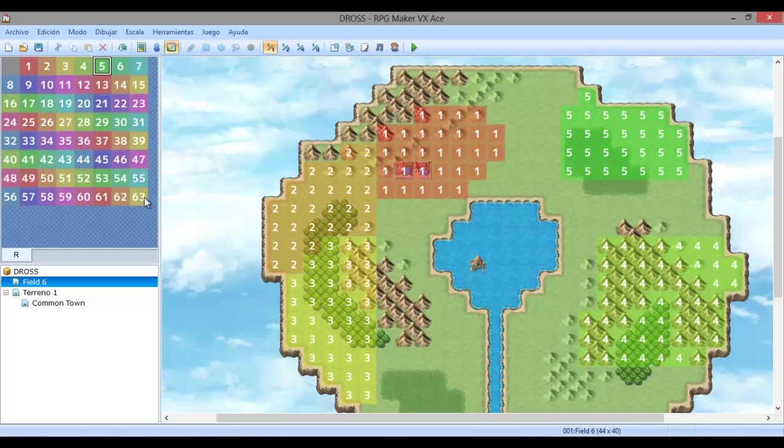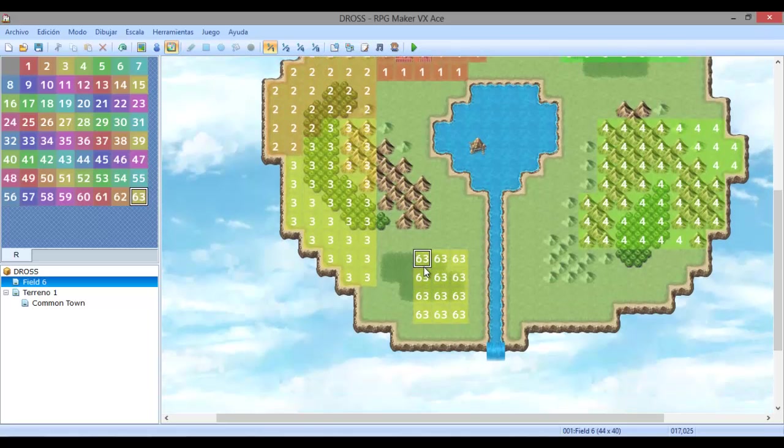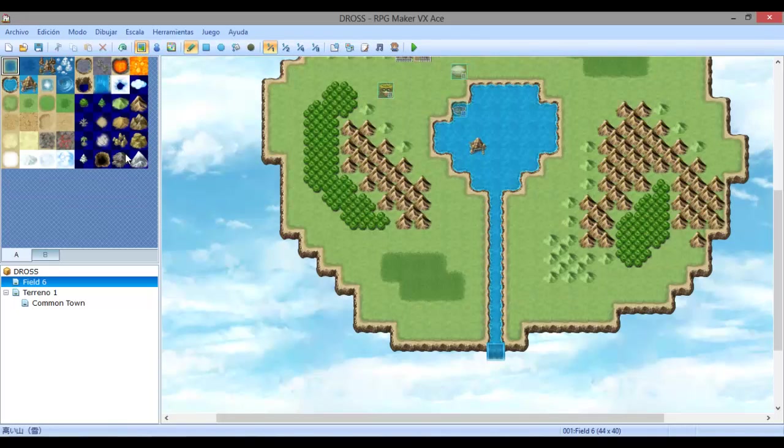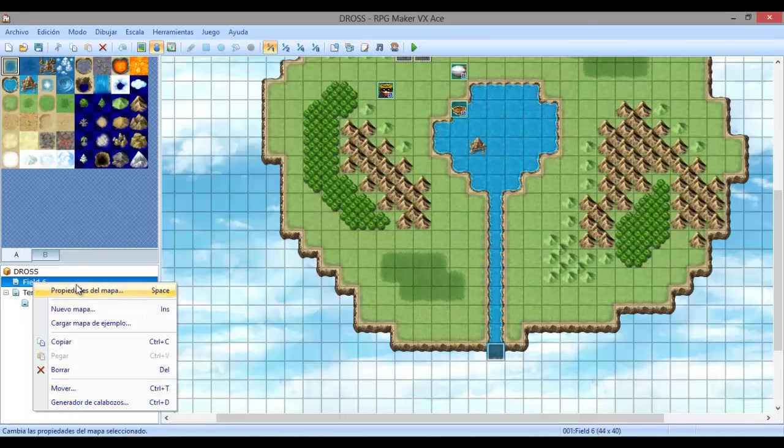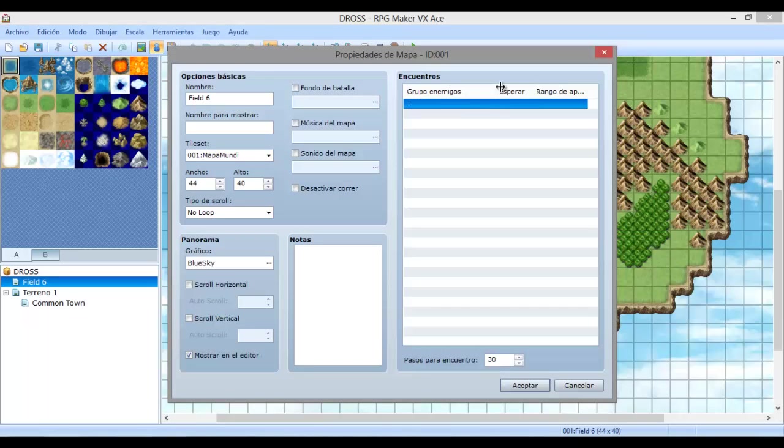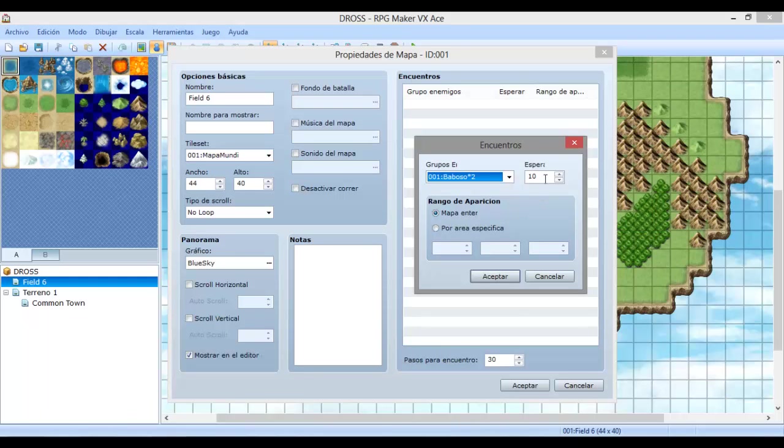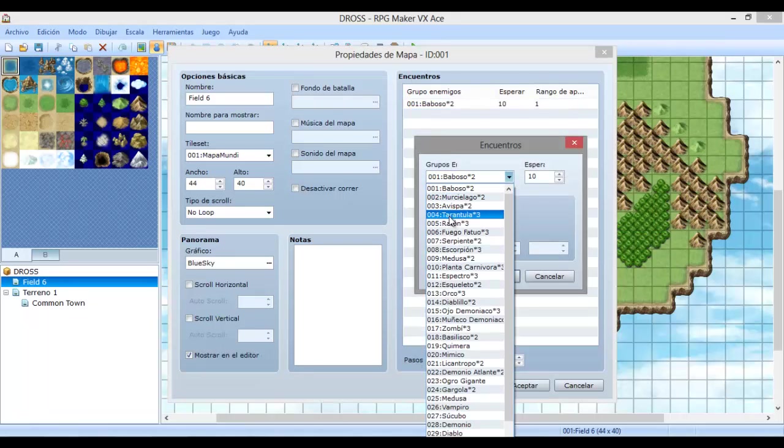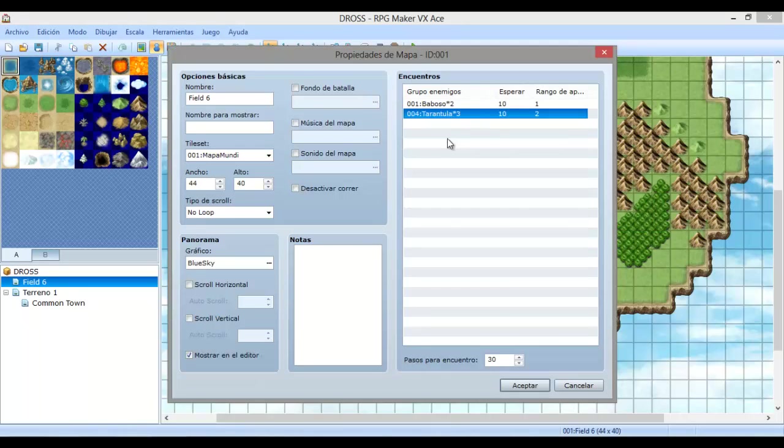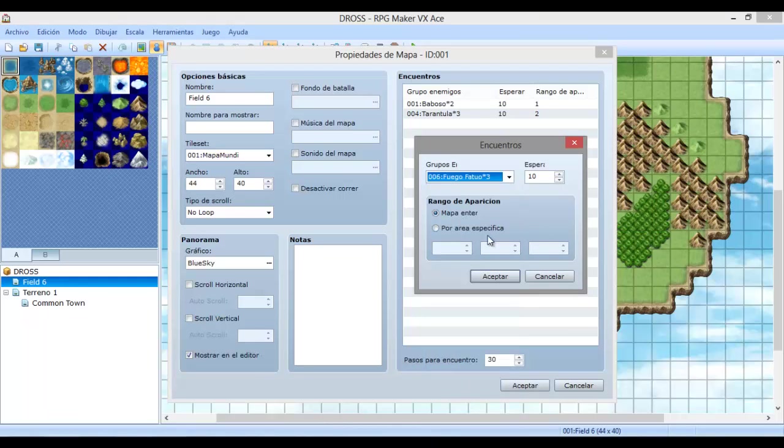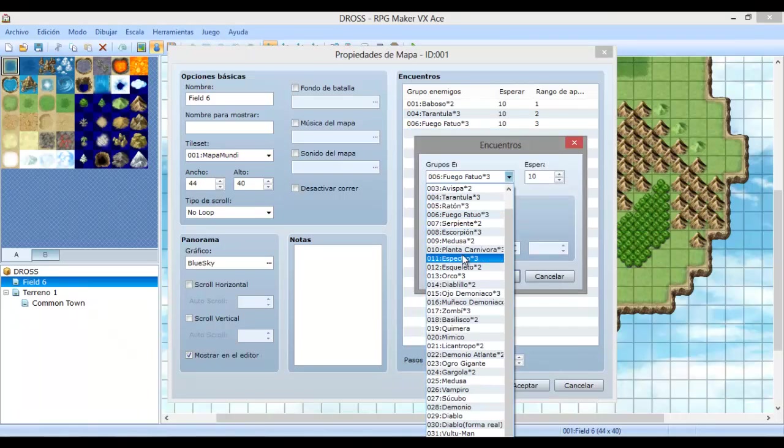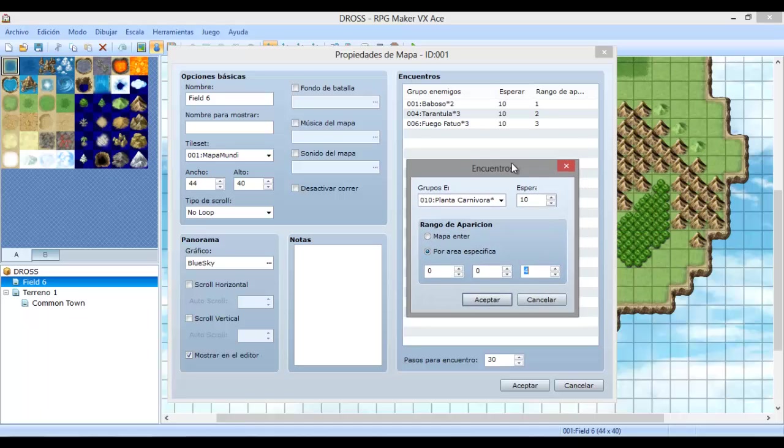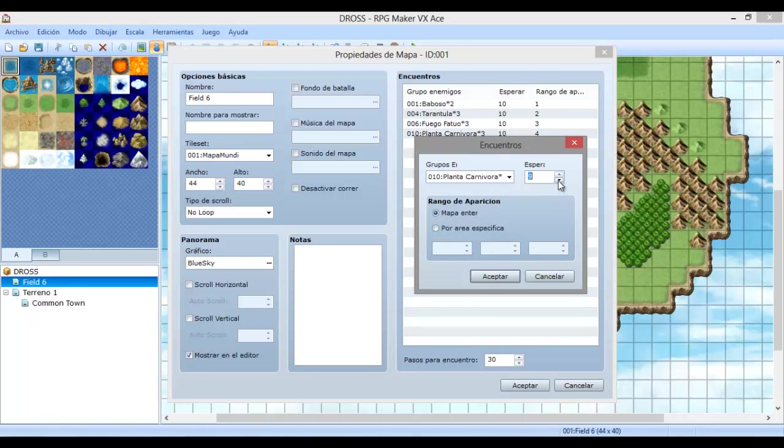Tenemos un área en la cual los enemigos pueden ser diferentes o pueden ser más fuertes. Eso dependerá de lo que declaremos en la base de datos. Una vez que tengamos listo, solamente tenemos que seleccionar el número de áreas que queremos poner e ir mapeando como si fuéramos creando terreno normalmente. Hasta el momento he creado 5 áreas. Voy a asignar el área 63 aquí y vamos a poner un jefe aquí para que no aparezca en ninguna otra parte del mapa.